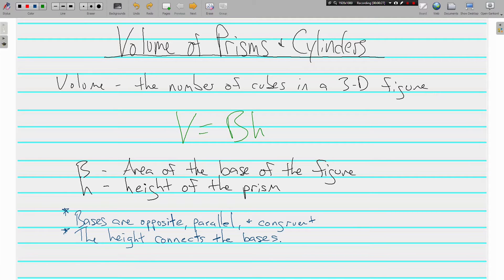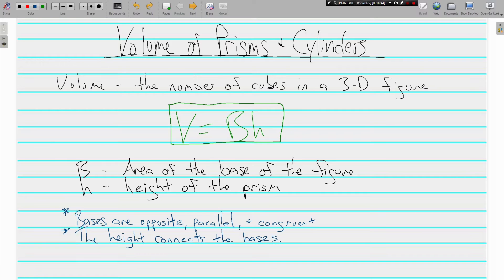For prisms and cylinders, the volume for both of these can be found with basically one formula. V equals capital B times H. Capital B is different than lowercase b — capital B stands for the area of the base of whatever kind of figure you're using. H stands for the height of the figure.